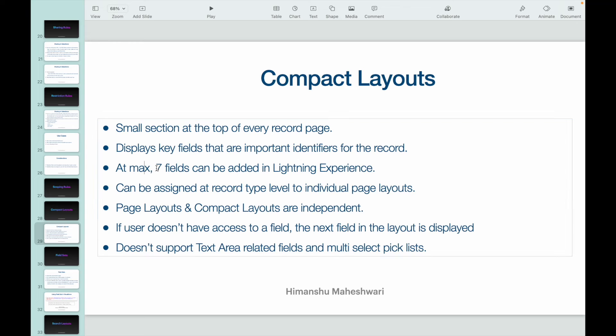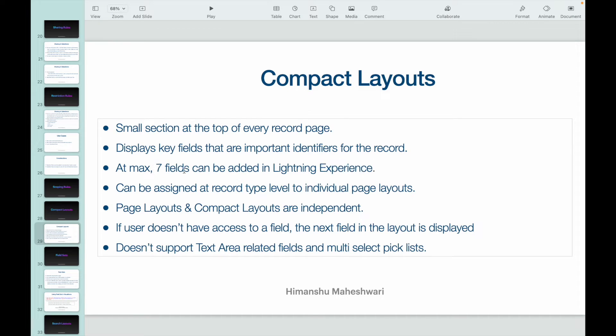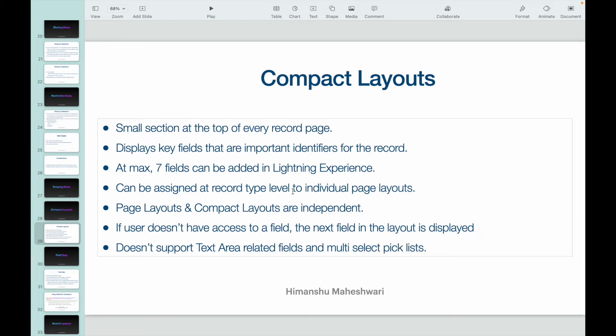At max you can have seven fields here, and this is for Lightning Experience. You can have maximum seven fields. And compact layouts can be assigned at the record type level, which means for every record type you would have a different page layout and in every page layout you can have a different compact layout.